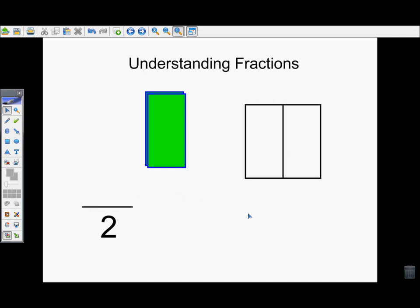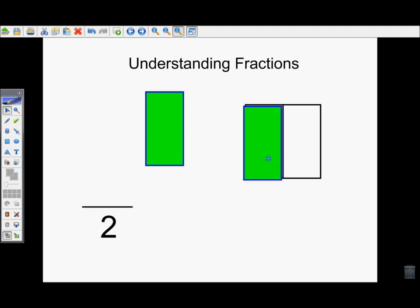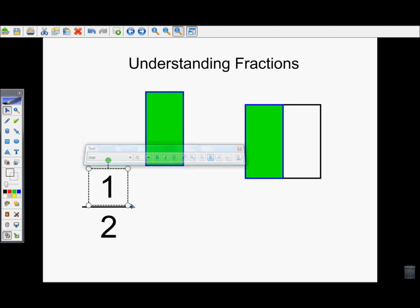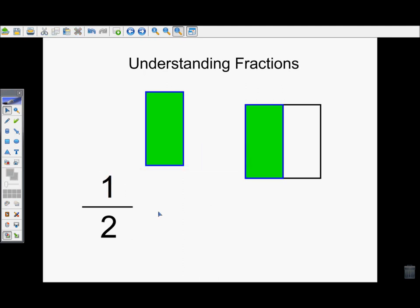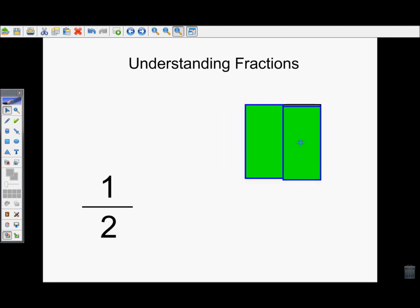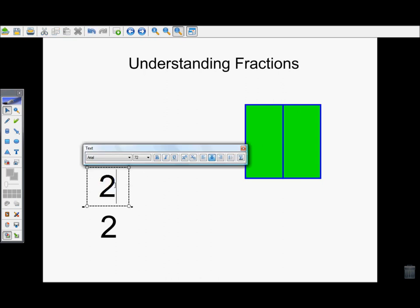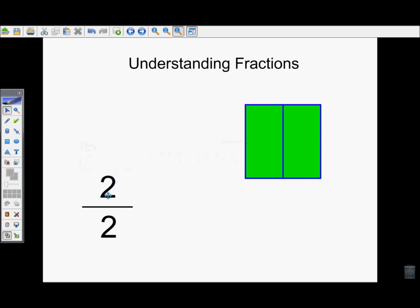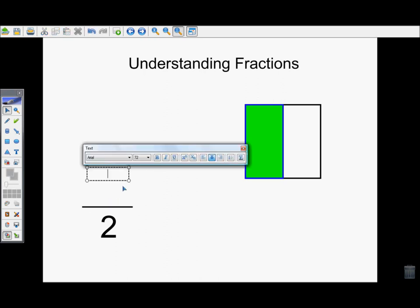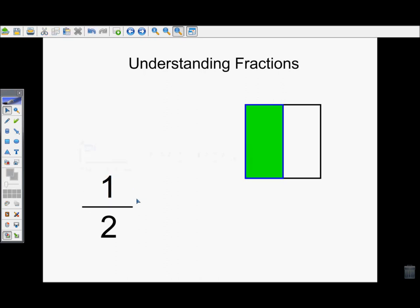The top number tells you how many pieces are covered up. So if I drag one rectangle over, I would have one over two, which is read one half. If I drag the second one over, I now have two of the pieces covered up, so that would be two over two, or two halves. When a two is in the bottom, it's read as a half. So if I just have one of them covered up, that would be one half, because one piece is covered up and there is a possibility of putting two pieces in the whole shape.